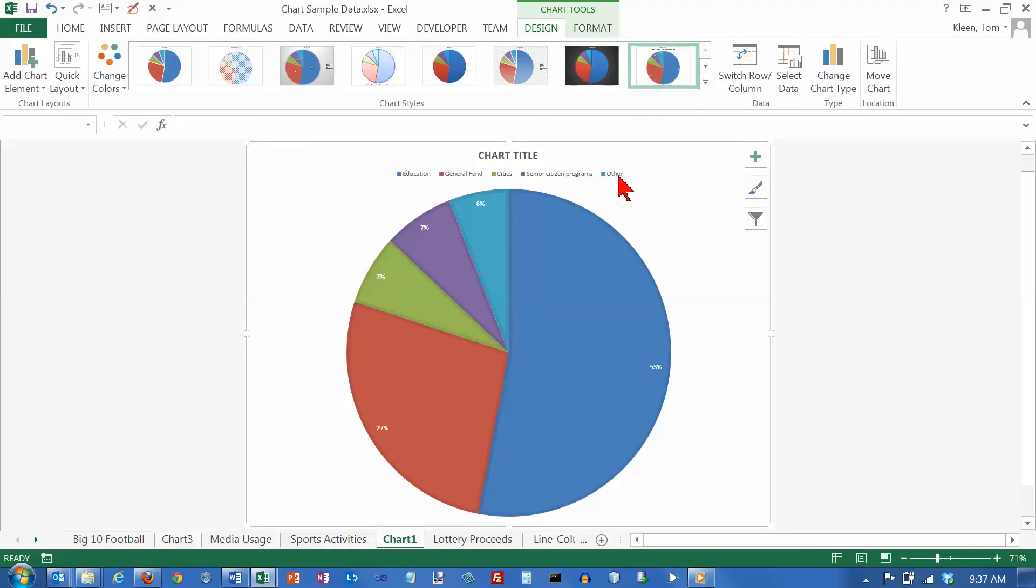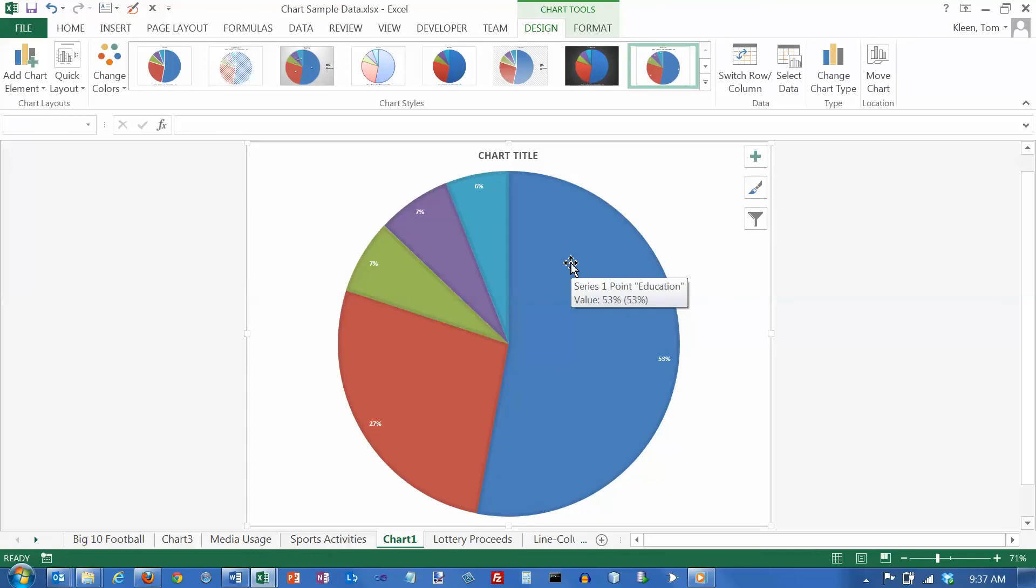OK, now it put the legend back in, which I don't want up here. I want the legend around the outside. So delete the legend. You know, you can go up here and add the chart title, but we're not going to worry about that.